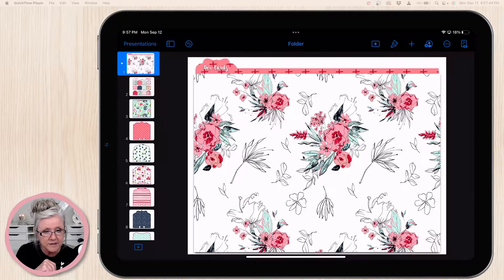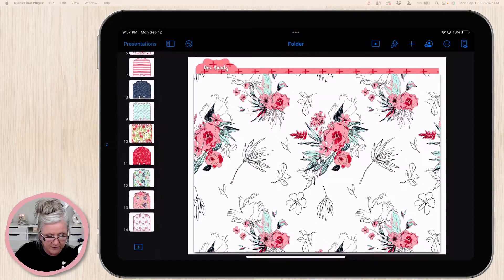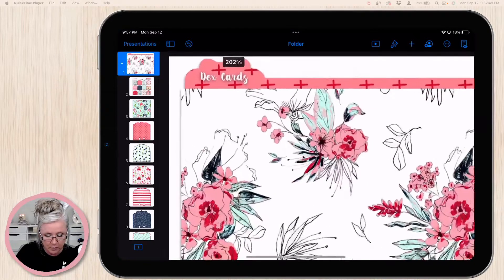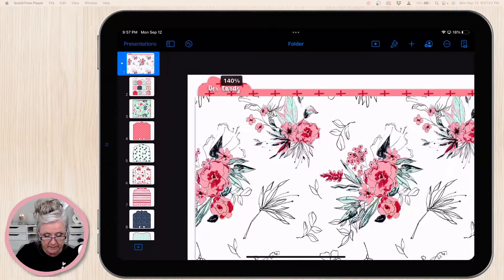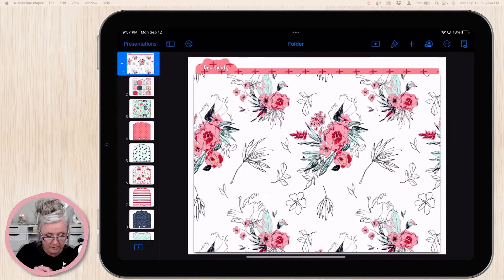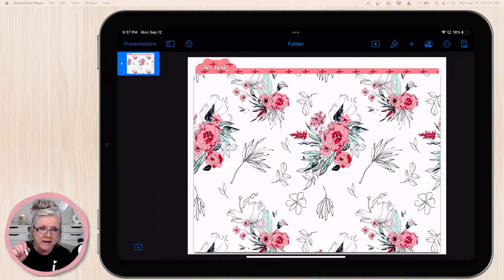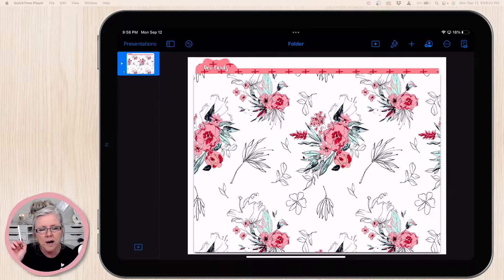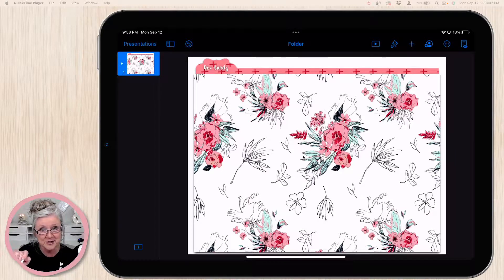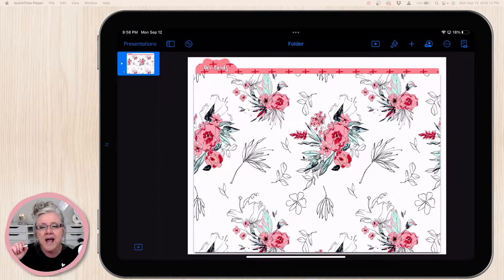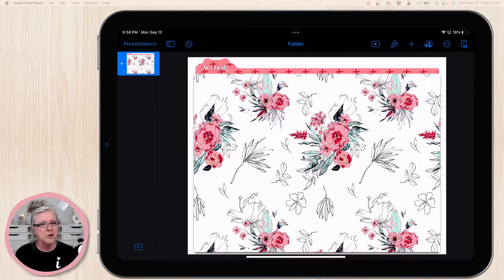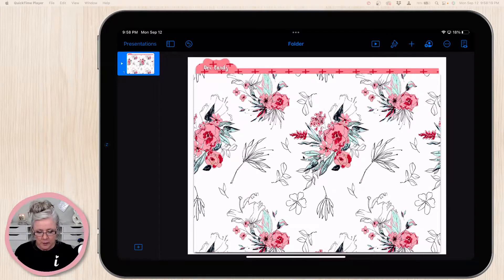If I twirl down here you can see all the things that are in this folder — it has my deck cards in it. So what we're going to do is make another folder for the florals that come with this kit, because the florals are really cool. I'll show you how to do that and then how to quickly get all of those flowers inside that folder.